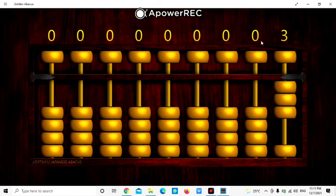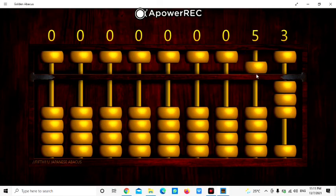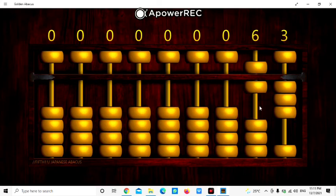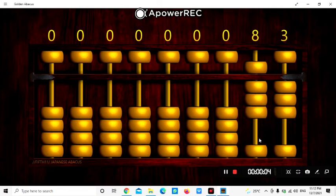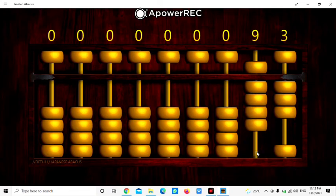For 9, we use the upper bits, move down the upper bits. 5, 7, 8, 9. So 93.